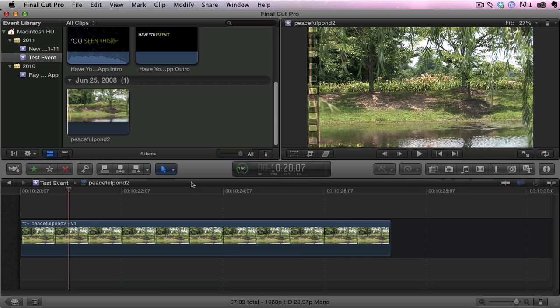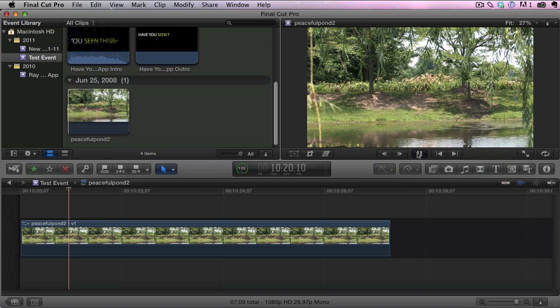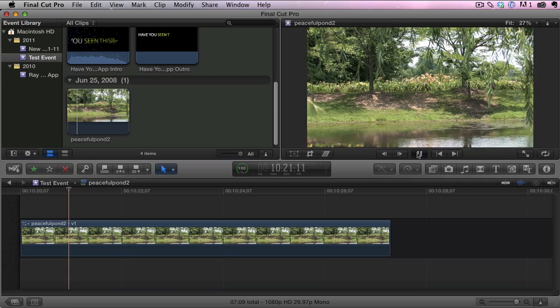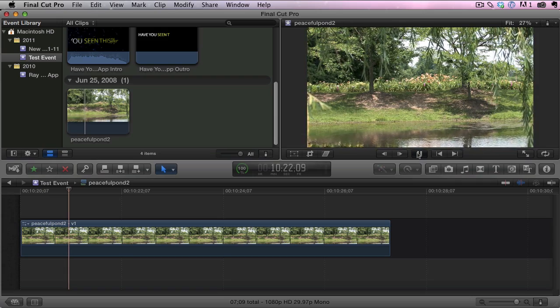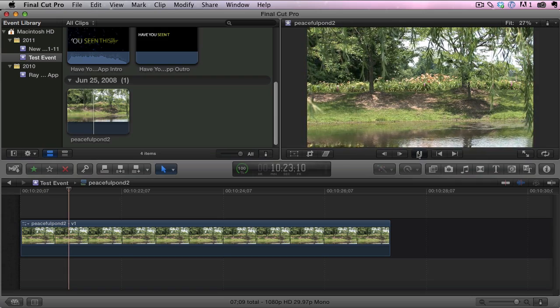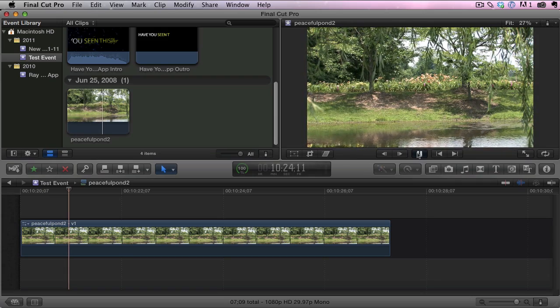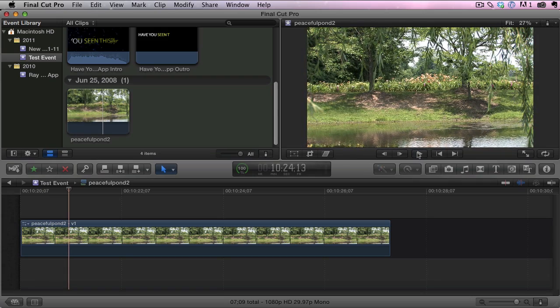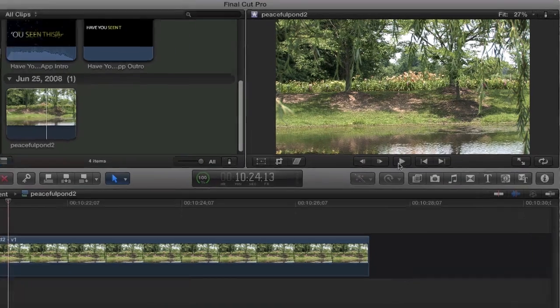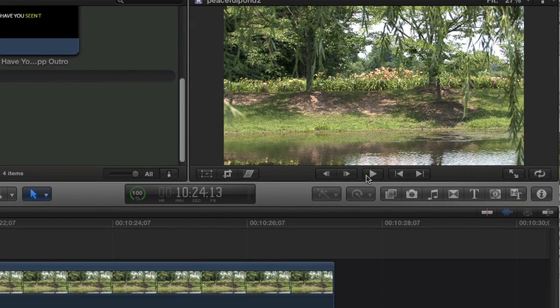I've just loaded a basic video here of a little pond and it's really easy to add effects to your videos in Final Cut Pro X.